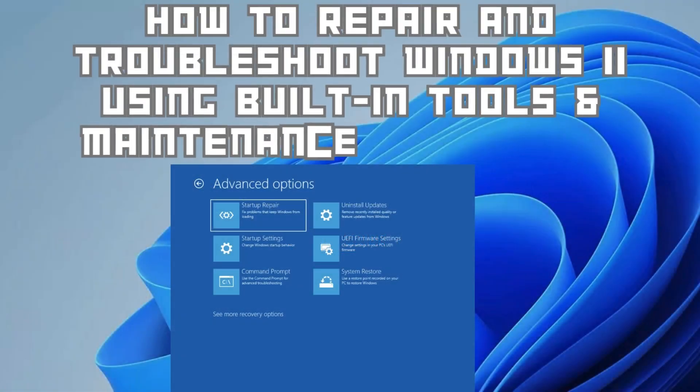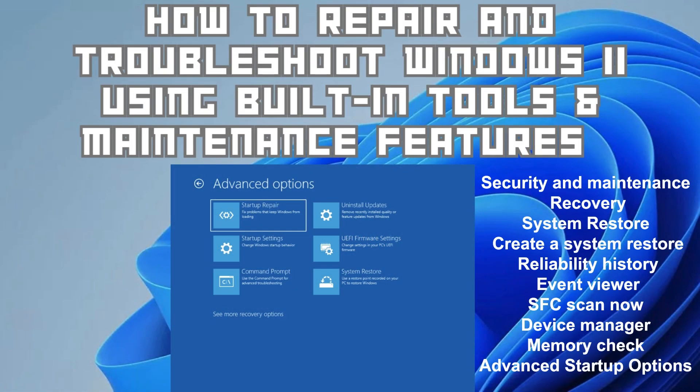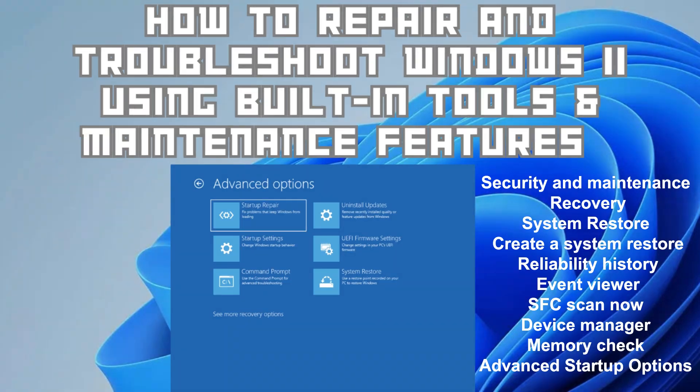Hey and welcome to the channel. In this video I'm going to talk about troubleshooting Windows 11 and all the different tools you can use.